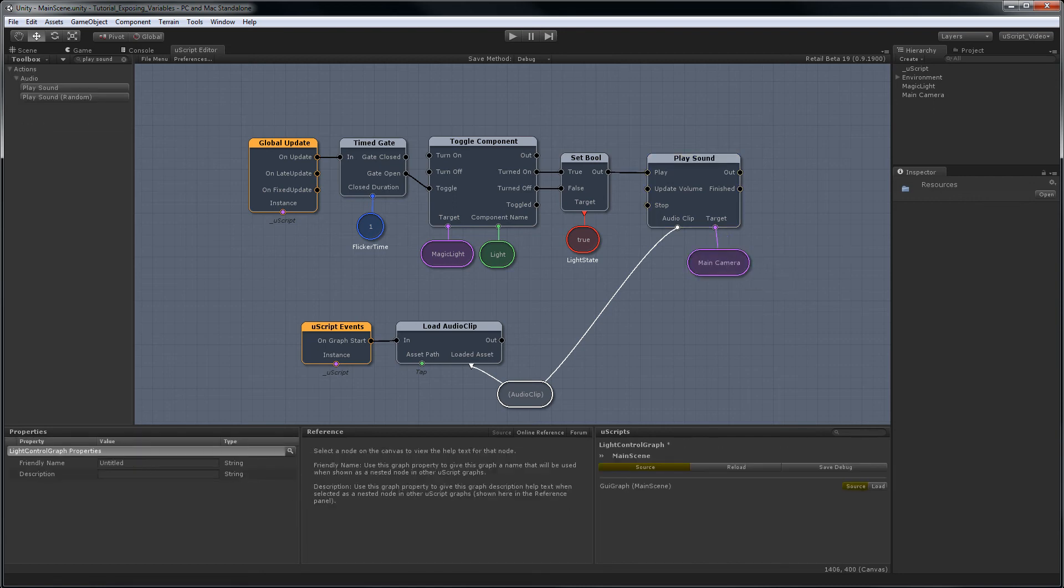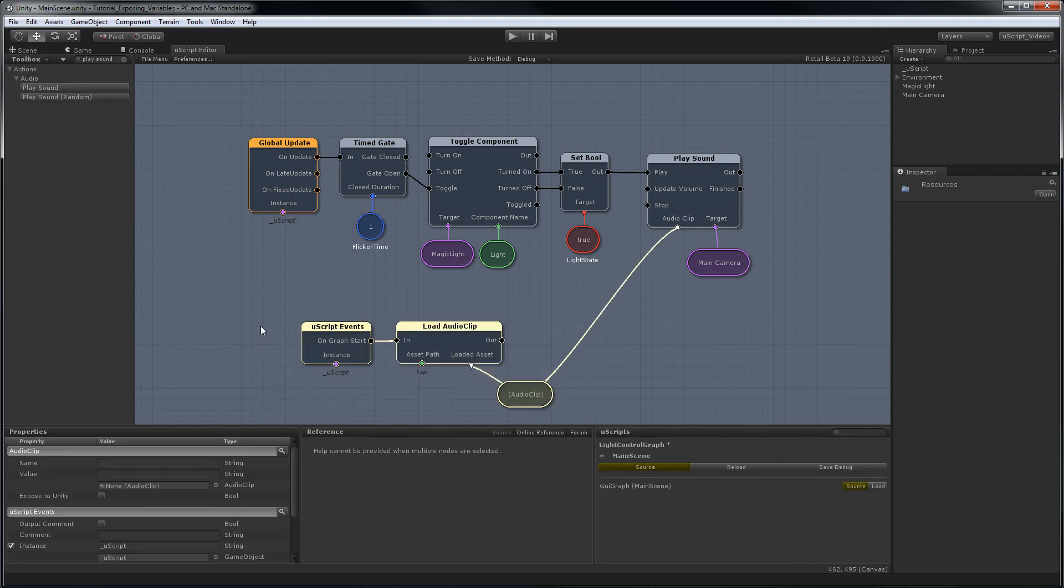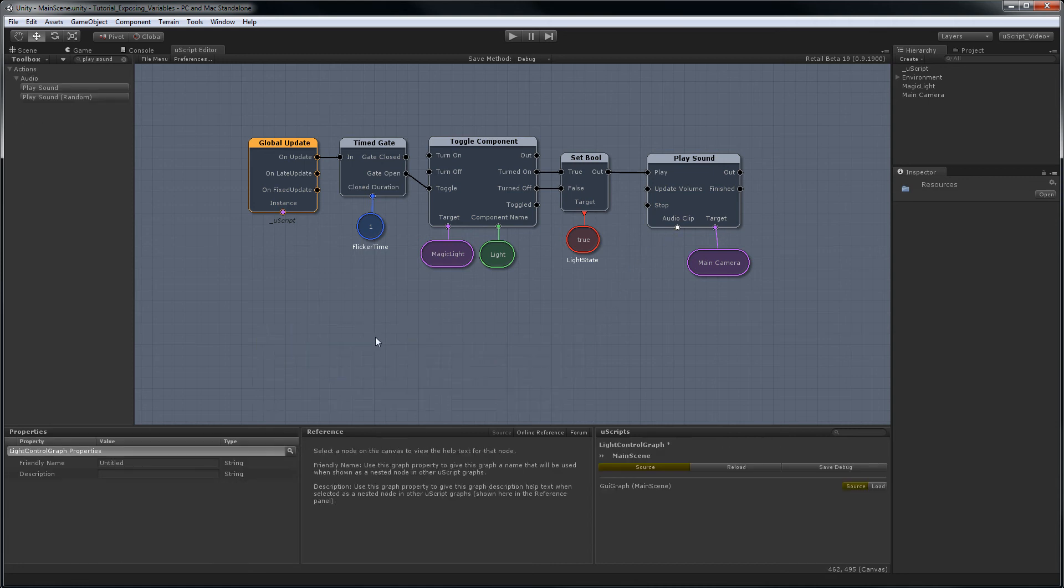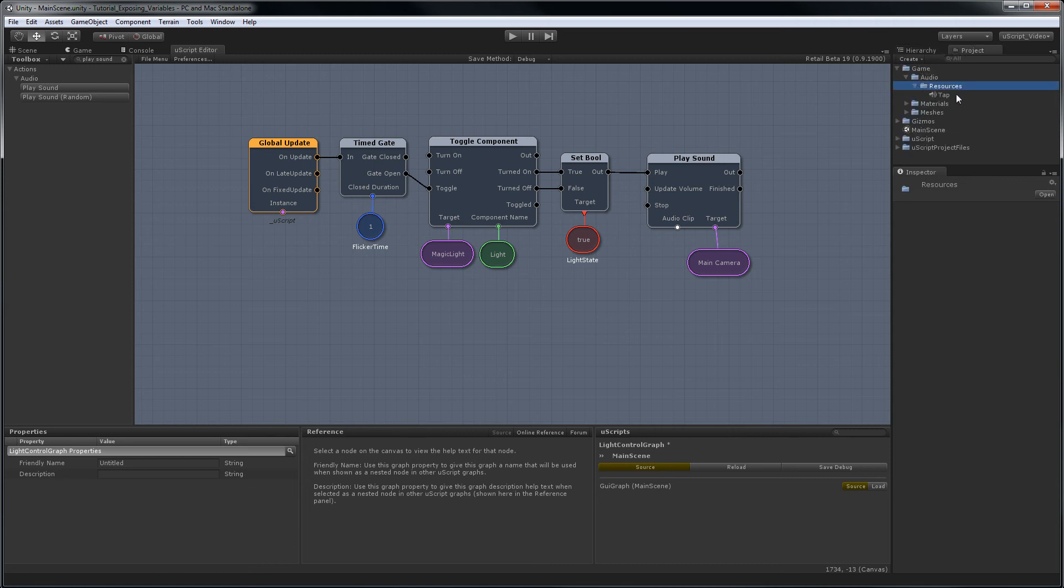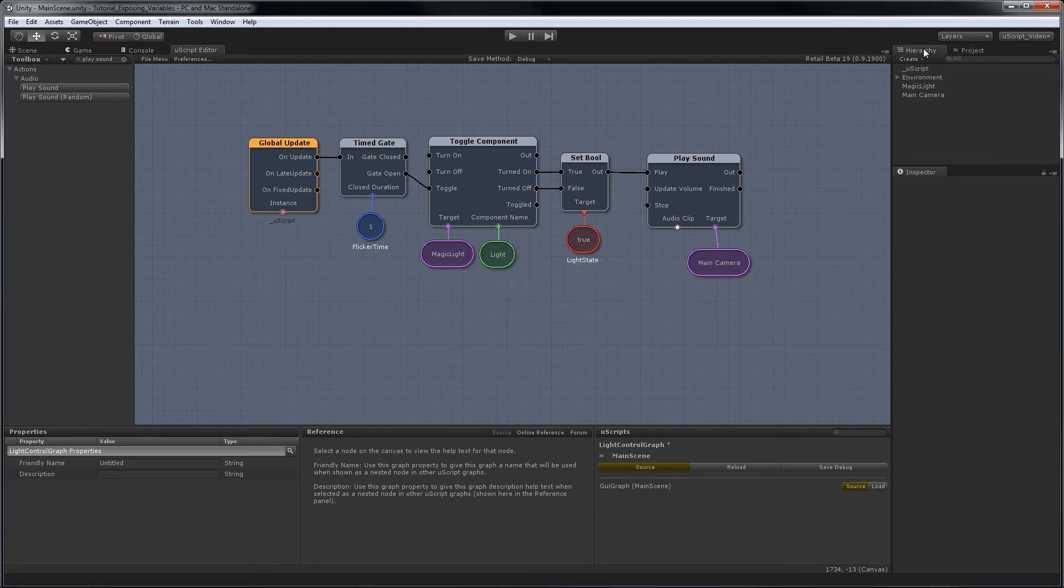Now by exposing variables, we can skip quite a bit of this. So the first thing I'm going to do is delete all of this. Go back in our project, get rid of this resources folder, so it's like we had before.